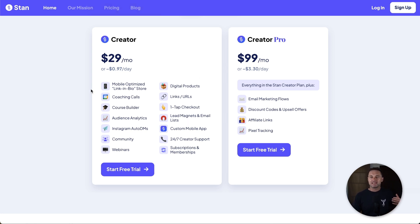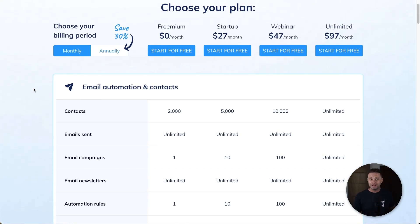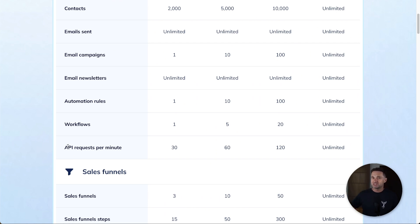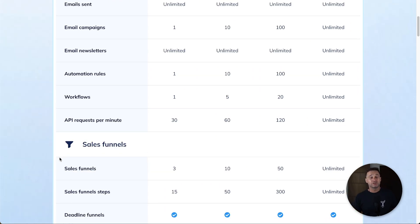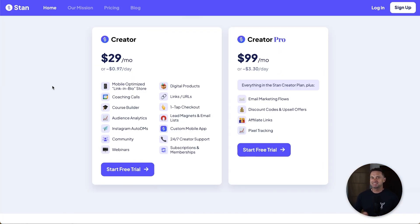If you're serious about online business and want to create an ecosystem with digital marketing, I'd recommend going with System.io because you get so many more features and a more polished product. You can have automations, use integrations with webhooks, create entire sales funnels — not just simple checkout pages like in Stan Store — and on a higher plan you can also create webinars.